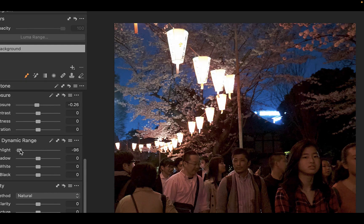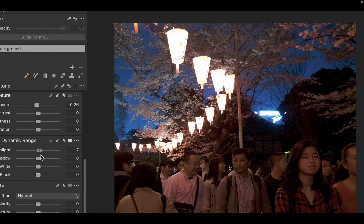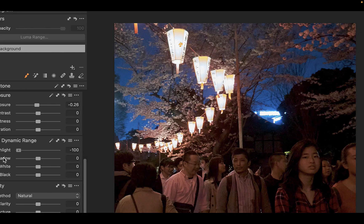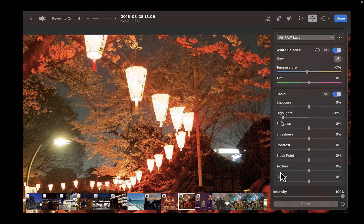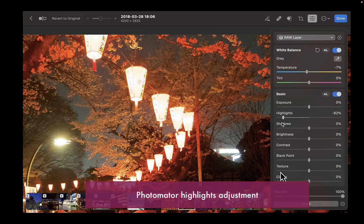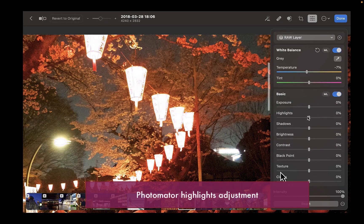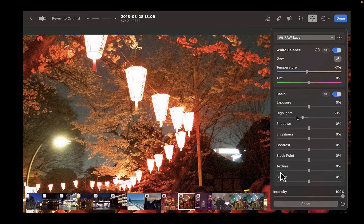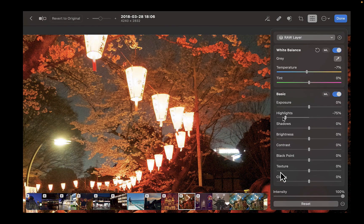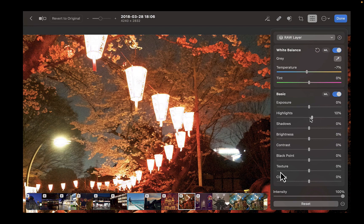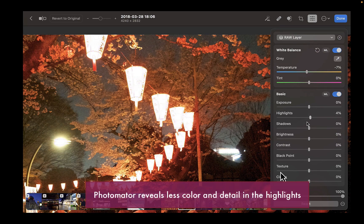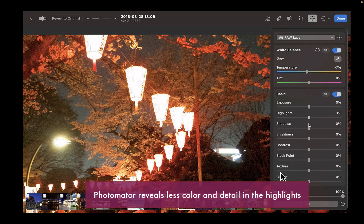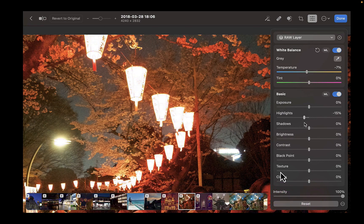Capture One can bring back the detail and color of the lamps with no problem whatsoever. Pixelmator, on the other hand, once again hits the limit. And while it's able to bring back a little of the detail, it's not as much as Capture One. Even though I reduced the exposure, you can see that there's really no way to bring back more detail.